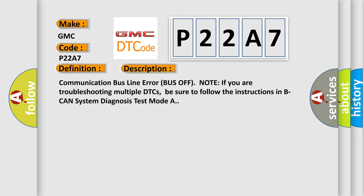And now this is a short description of this DTC code: Communication bus line error bus off. Note if you are troubleshooting multiple DTCs, be sure to follow the instructions in V-CAN system diagnosis test mode A.